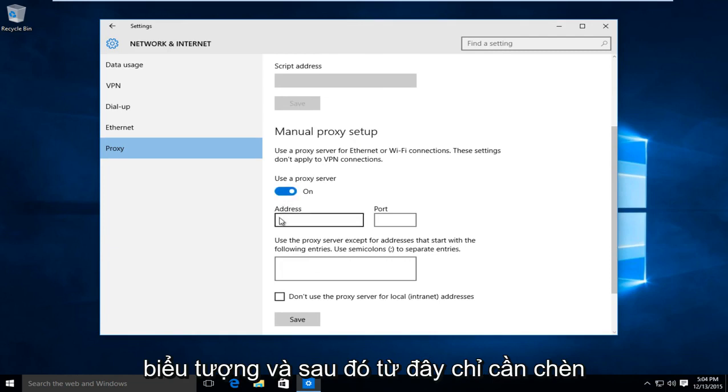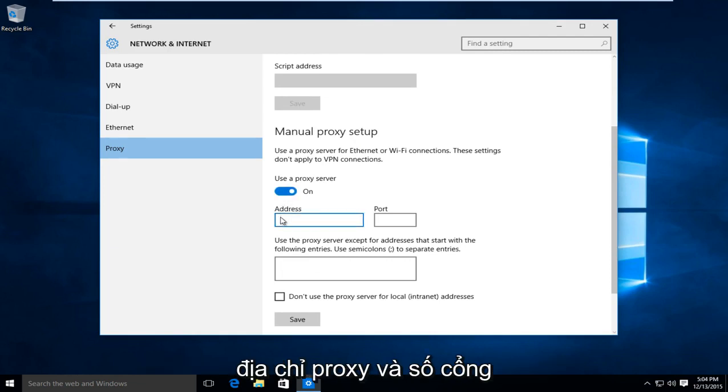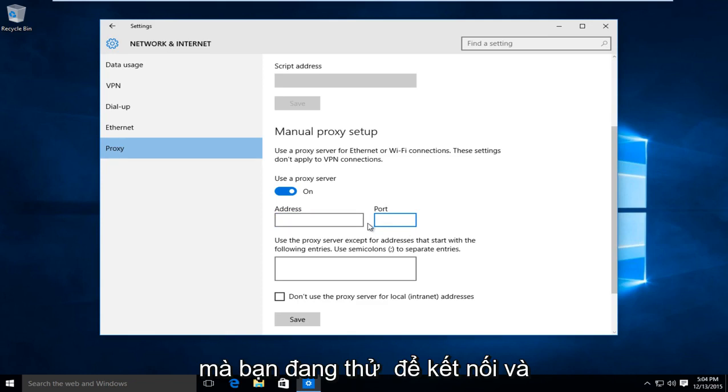And then from here, just insert the proxy address and the port number in which you are trying to connect to.